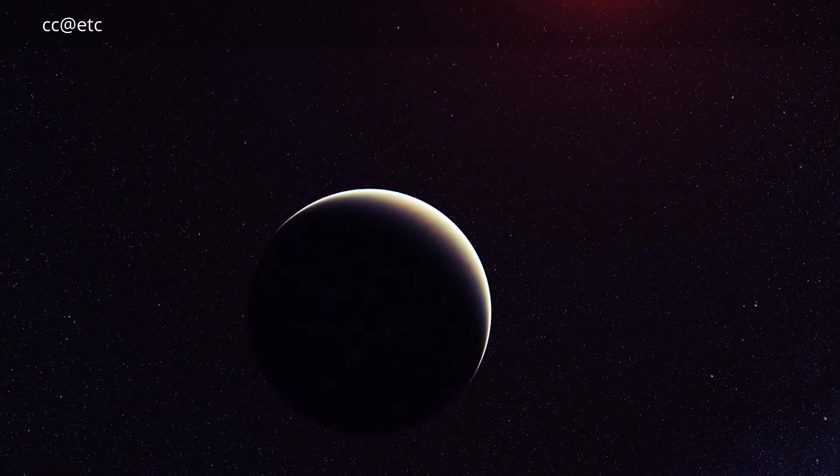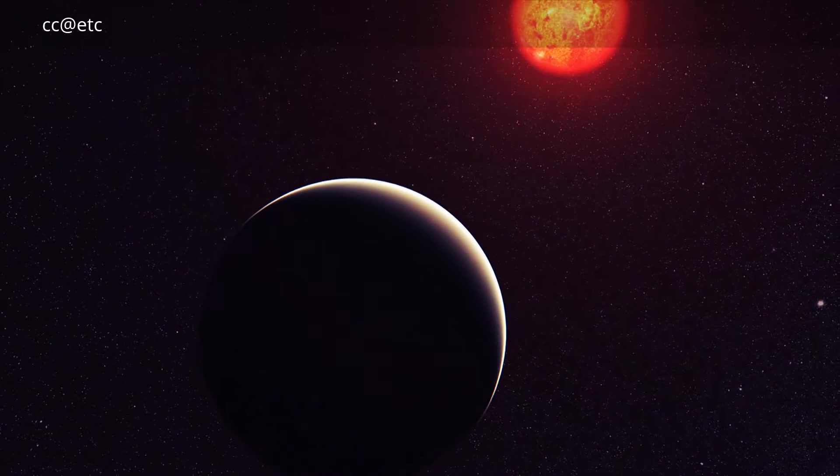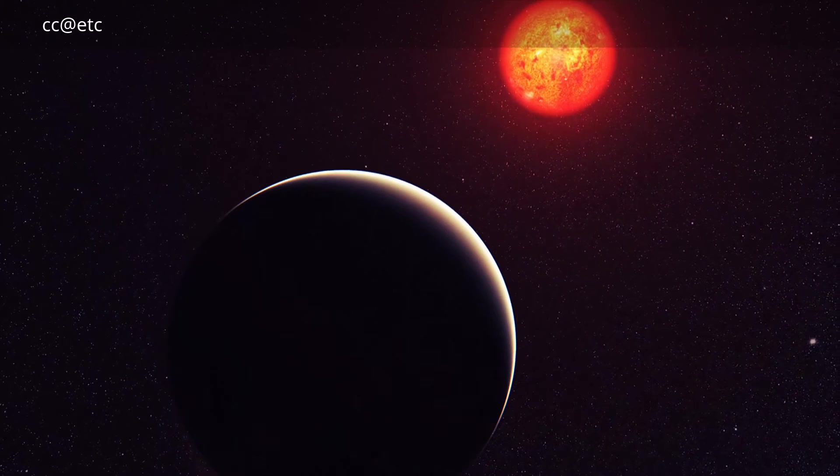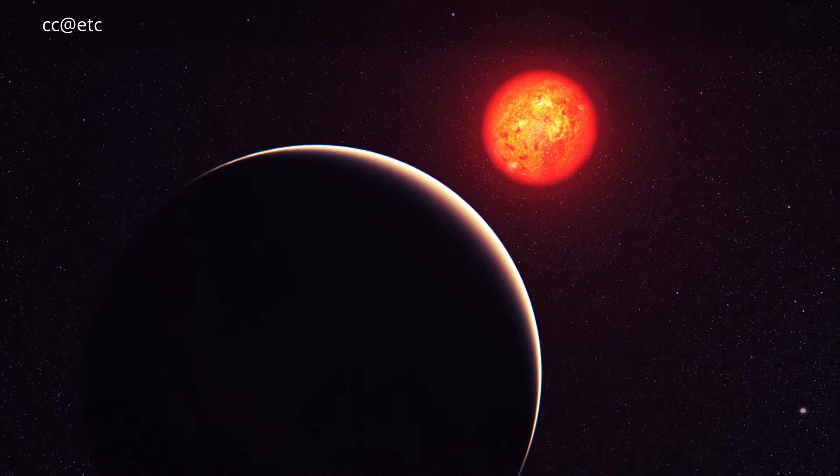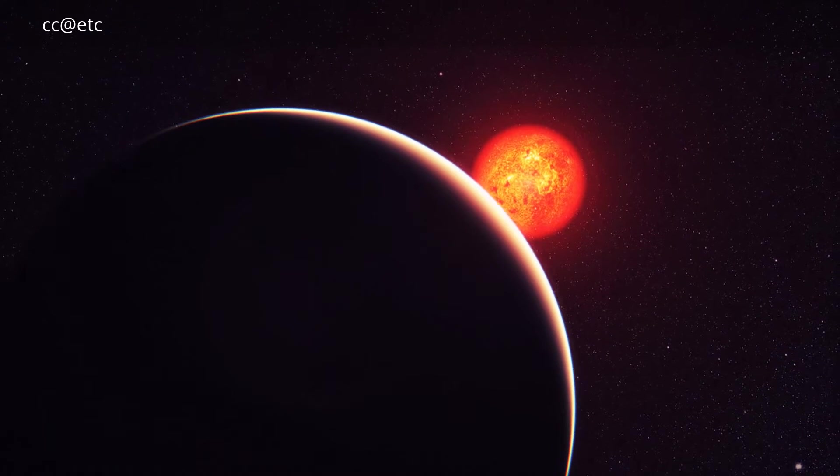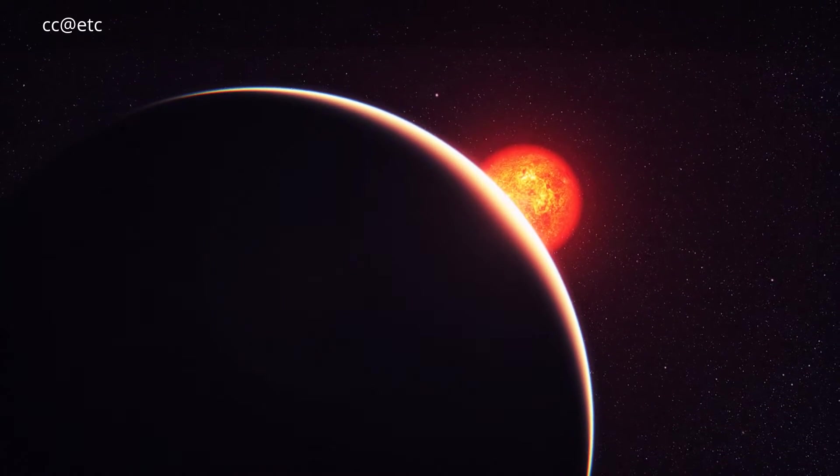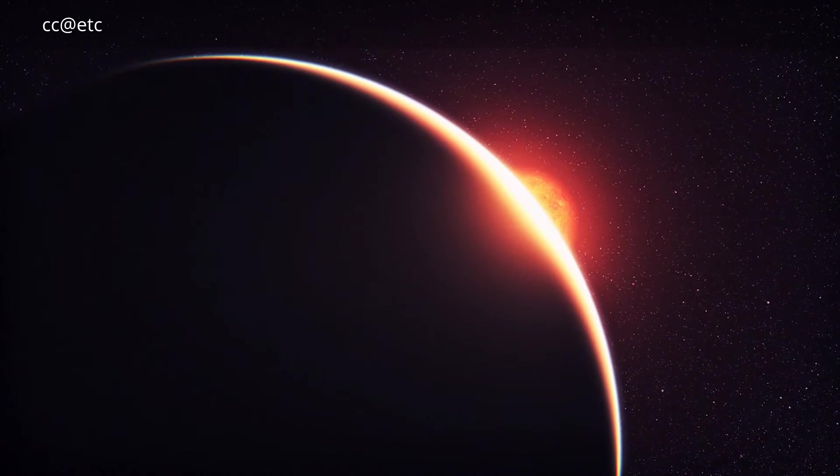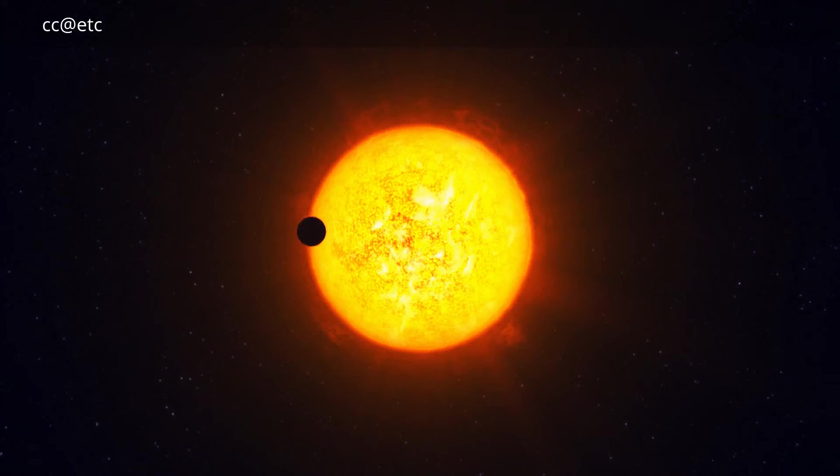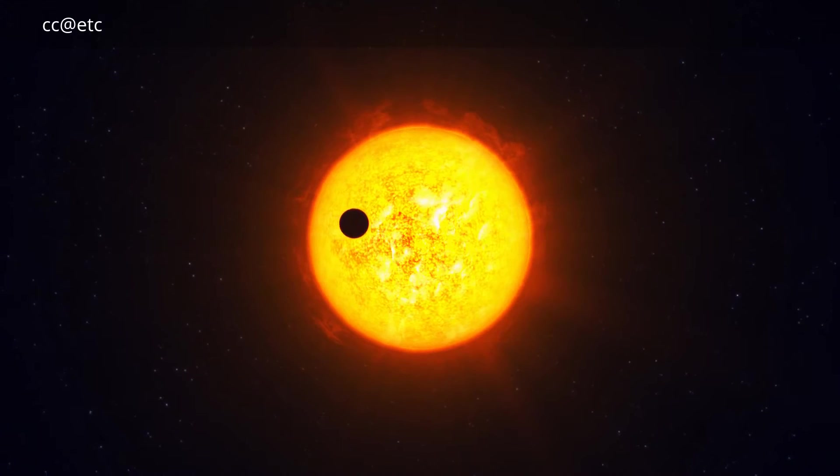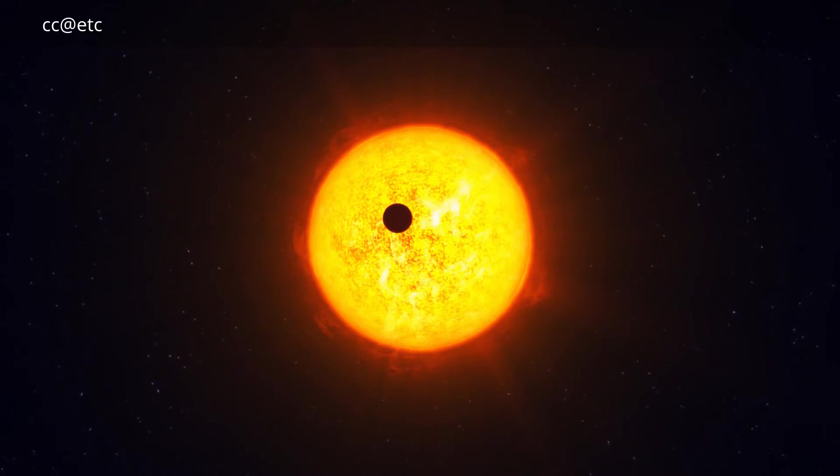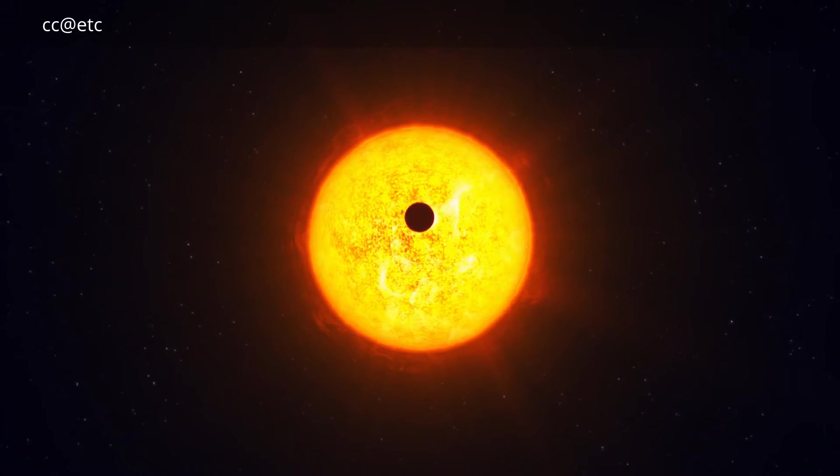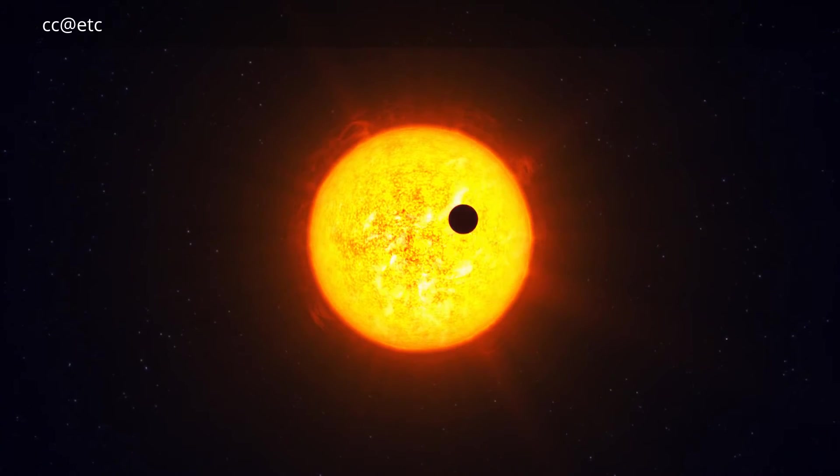The atmosphere around a super-Earth exoplanet was analyzed for the first time using the VLT. The planet, which is known as GJ 1214b, was studied as it passed in front of its parent star, and some of the starlight filtered through the planet's atmosphere.